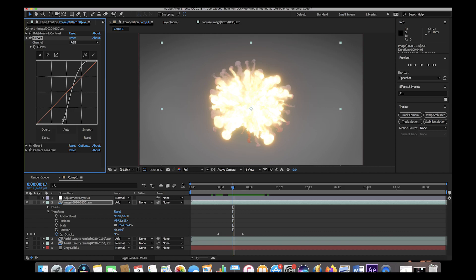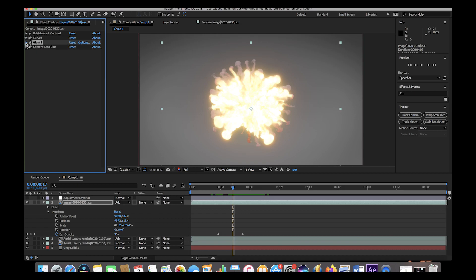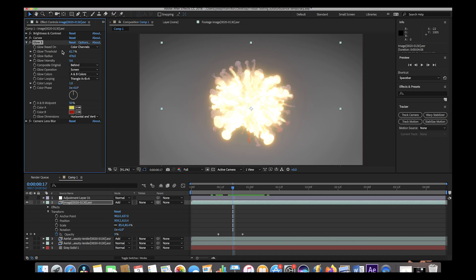On this emission pass layer I increased the brightness quite a bit under the Curves setting, essentially bringing the shadows down so that only the brighter parts of the image would be enhanced. Then I added a glow similar to the other two layers, but with a much larger glow radius and a different threshold. I also added a little more red to this emission pass to reinforce that red fiery look.